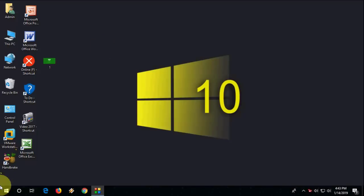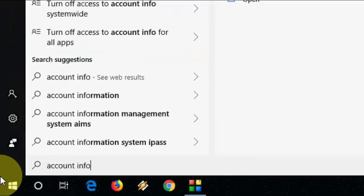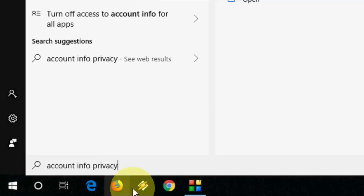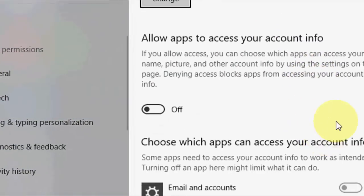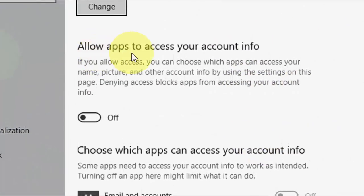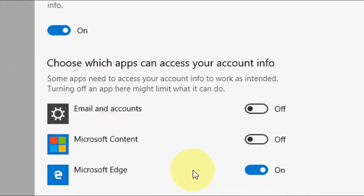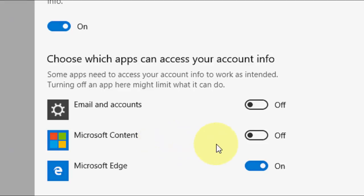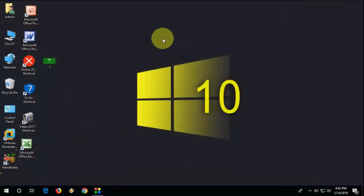The first and most powerful method is to go to Start and type 'Account Info Privacy Setting'. Open this setting, and in the section 'Allow app to access your account info', you need to turn it on. Also turn on Microsoft content — this is a must. After that, try to open your Xbox. Hopefully this will fix it.